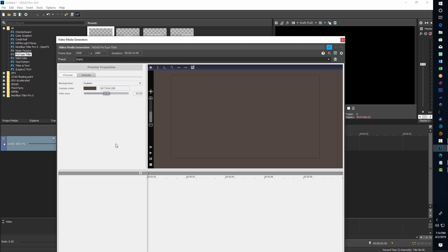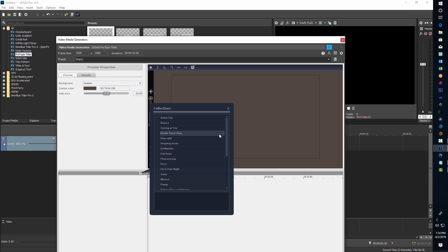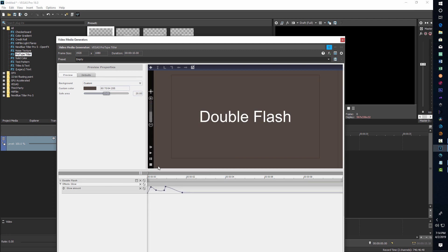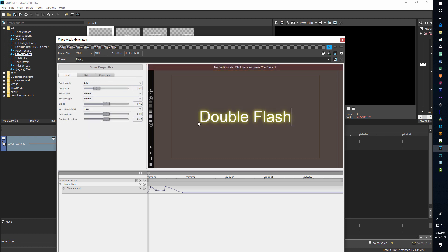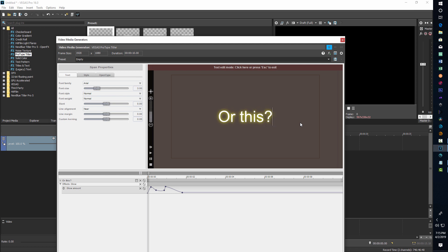We can drag and pull this down and let's do three more just to get the hang of it. We'll come down to collections and pick the Double Flash Glow. Double-click that and it pops up. Let's take a look at what that looks like — hit play. That could be cool for highlighting something. Then we left-click on the text itself, come up here to Edit Text, go to the front of the word, click and drag to highlight, and now we can edit the text. I'm just going to type in 'Or this.'